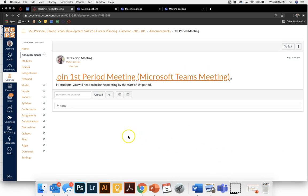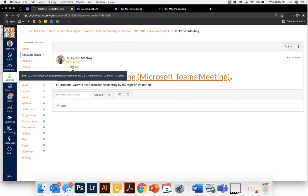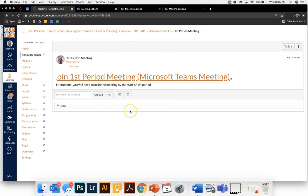Now only my first period students are going to have this link to join my first period meeting. So I won't have to worry about students from sixth period accidentally coming into my conferences tab at the wrong time. I also won't have to worry about students lingering around or hanging out in my conference when I'm not there.